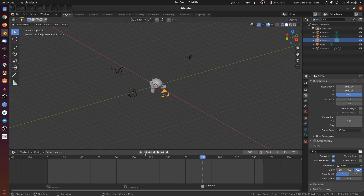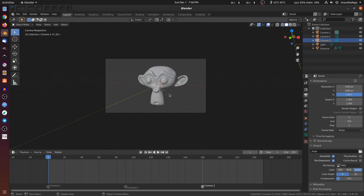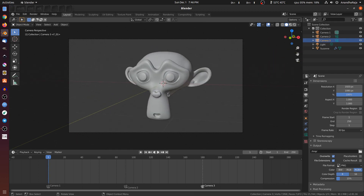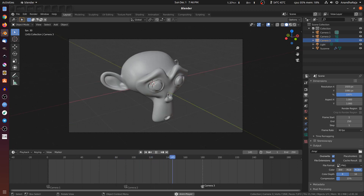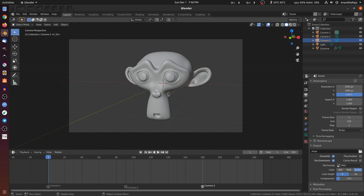Now we have to play the animation. Keep the camera at 0. Press the space bar to play the animation. Now you can see the camera change. But this is normal animation — we can see the movement and cinematic effect.